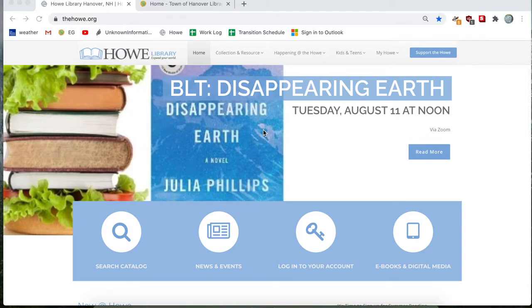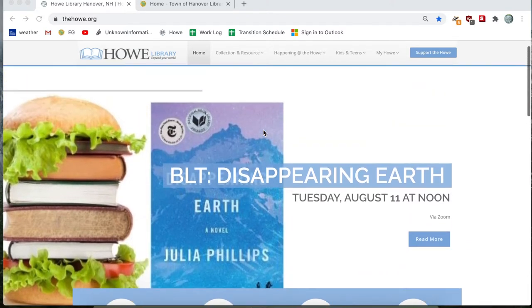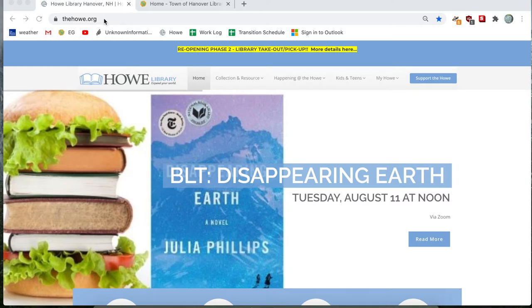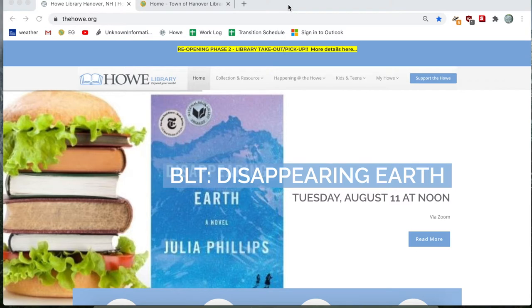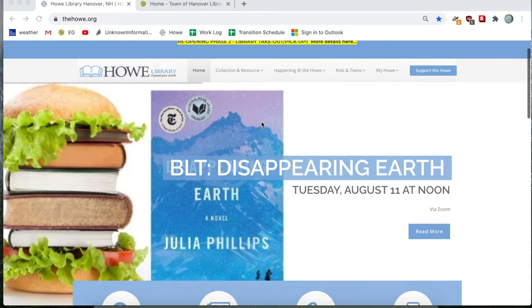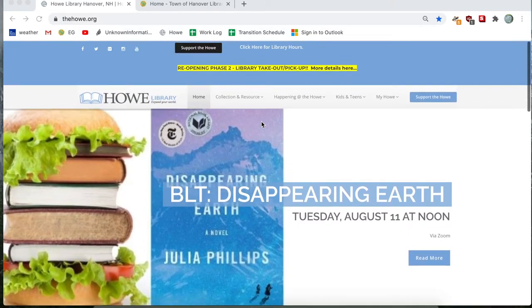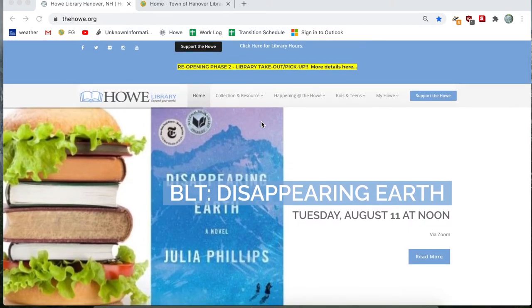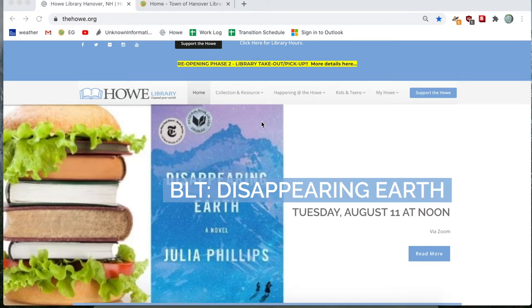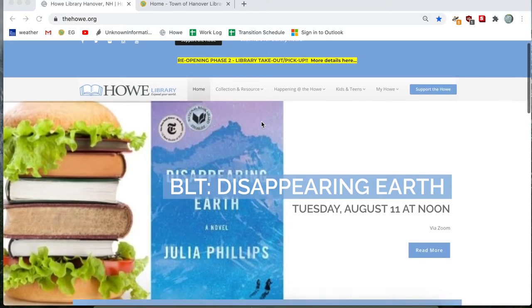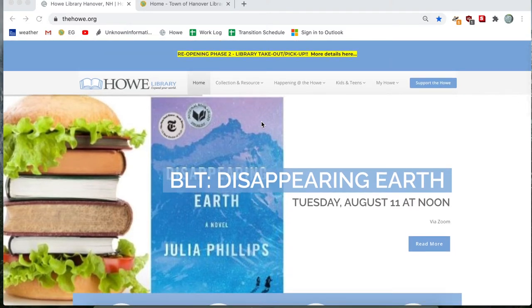So the first thing you're going to want to do is navigate to Howe Library's website. The web address is thehow.org. And today I'm using a MacBook Pro computer with the Google Chrome web browser, but you can feel free to use your PC and any other web browser you might be using. And for this video, we're going to want to go to Howe Library's online catalog.